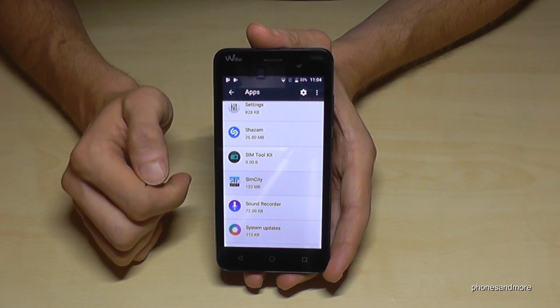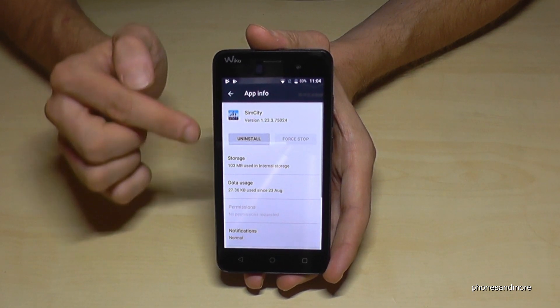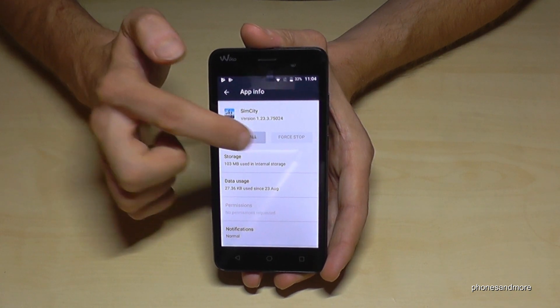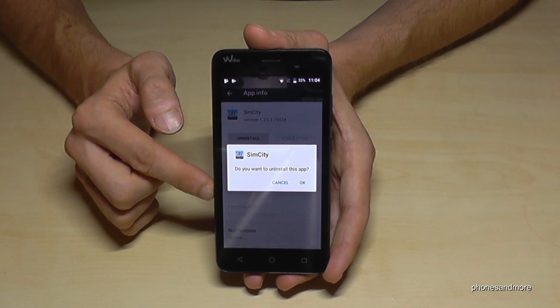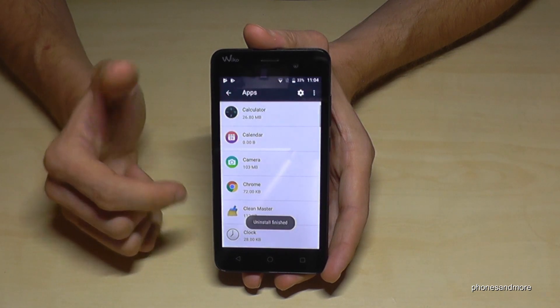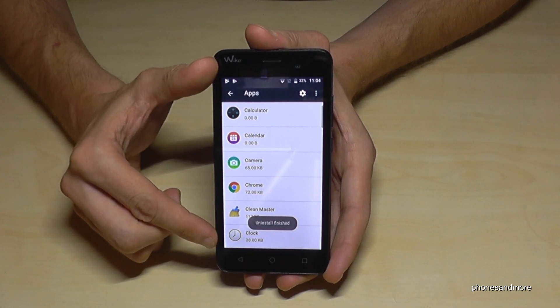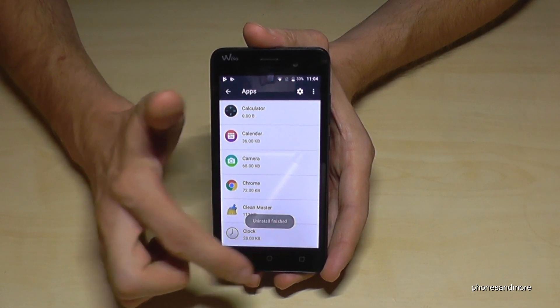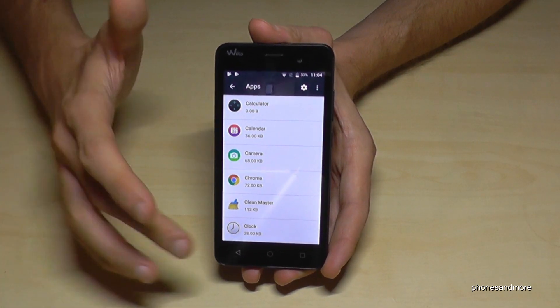Tap on SimCity — it takes a lot of storage — and you have the opportunity to uninstall it. Tap OK and SimCity is uninstalled. Go back and that's it.